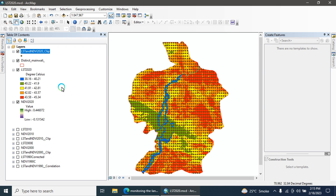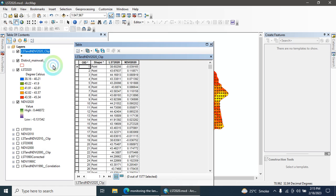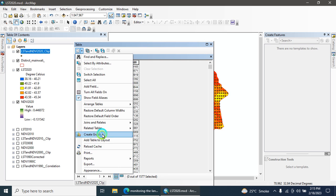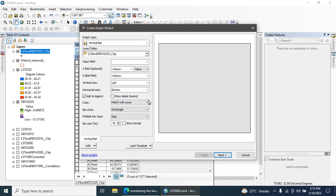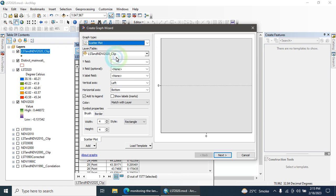The tool is finally run. Here you can open the attribute table. These are the LST values and these are the NDVI values. The tables are created. The next step is here to click, then create, click on Create Graph. Here you can select the scatter plot.